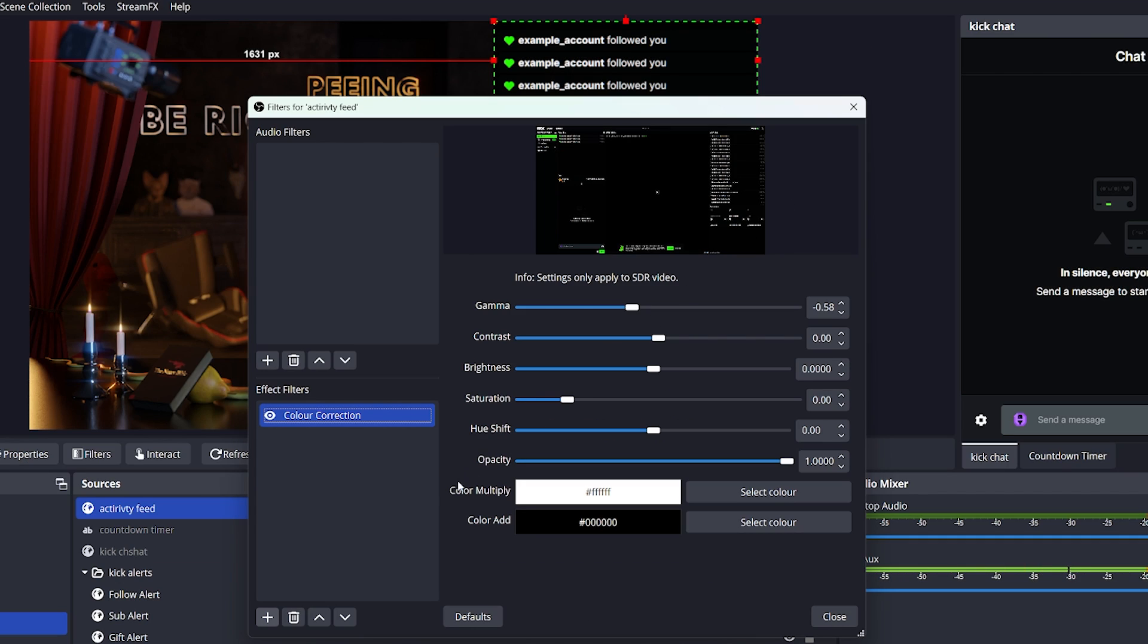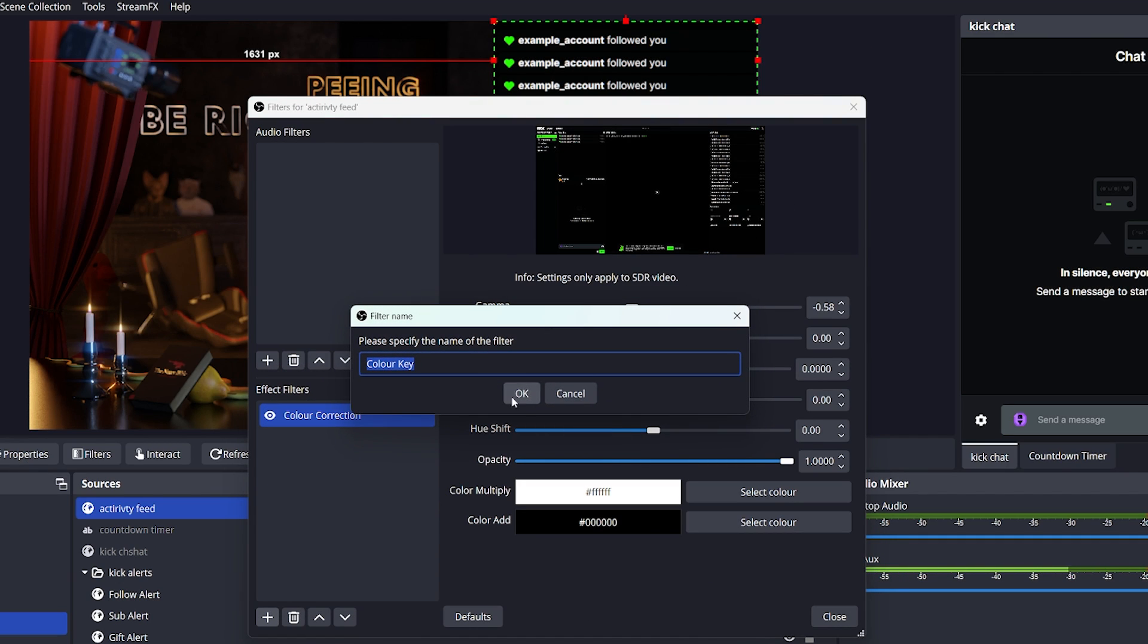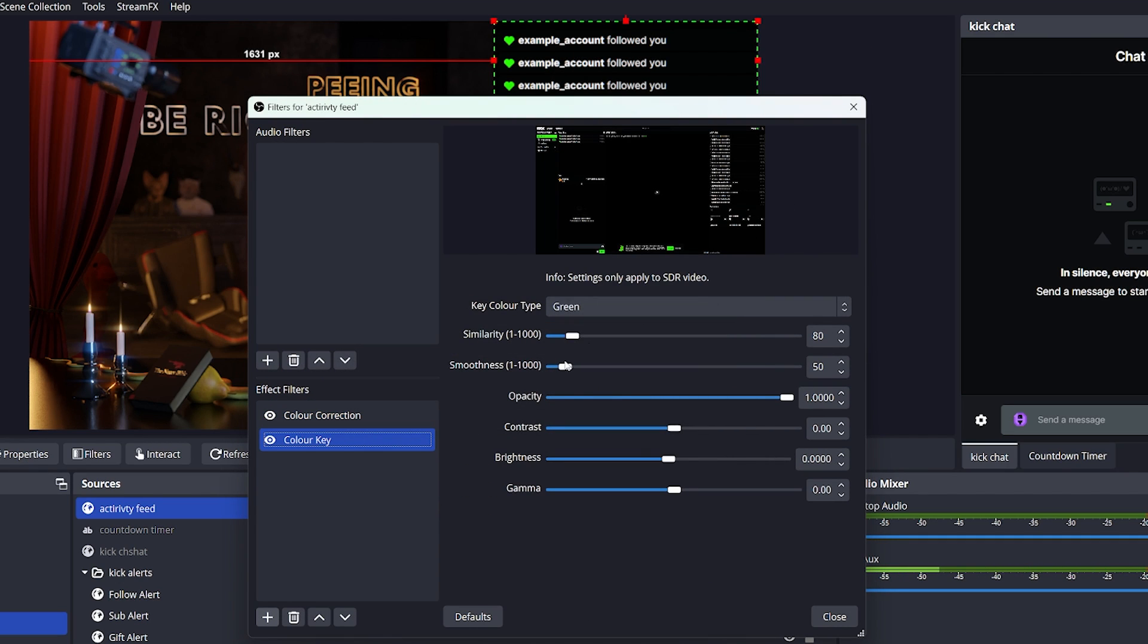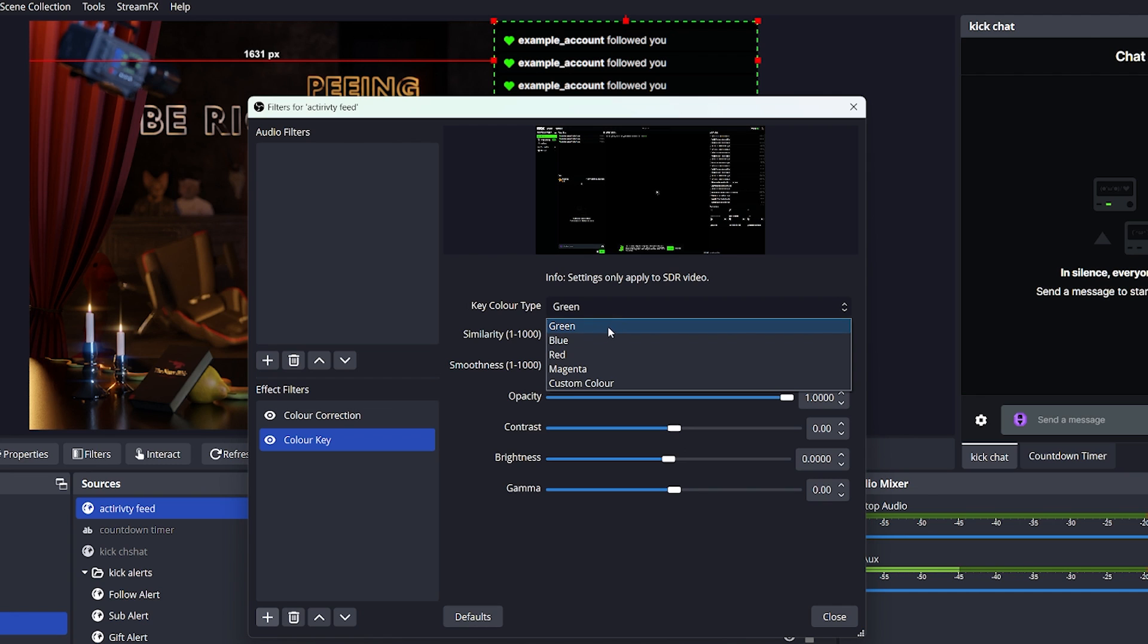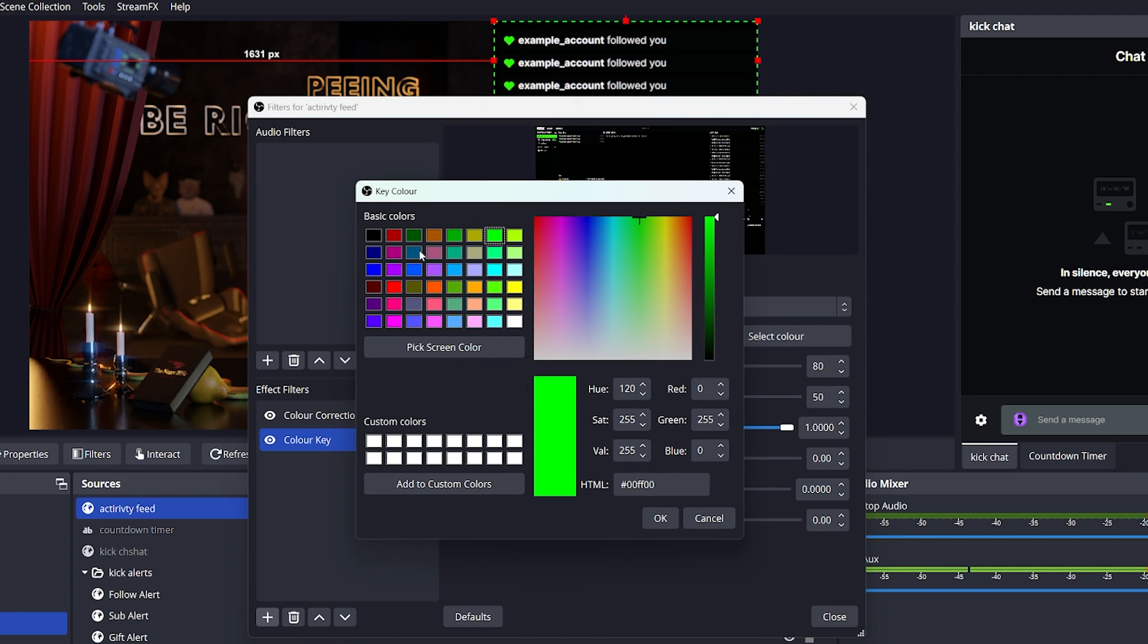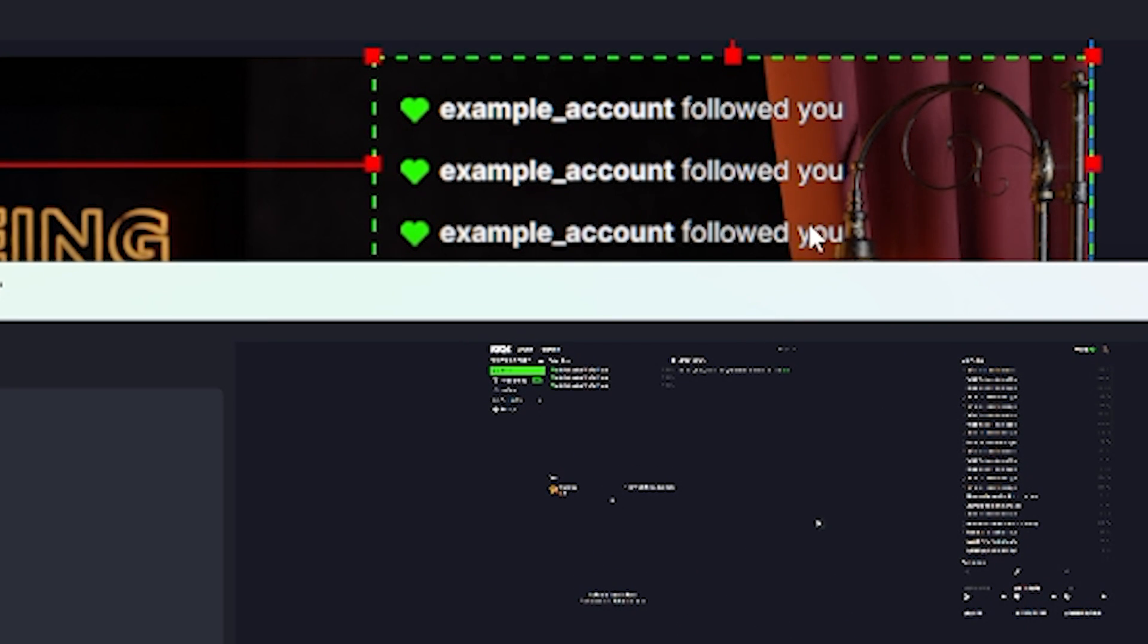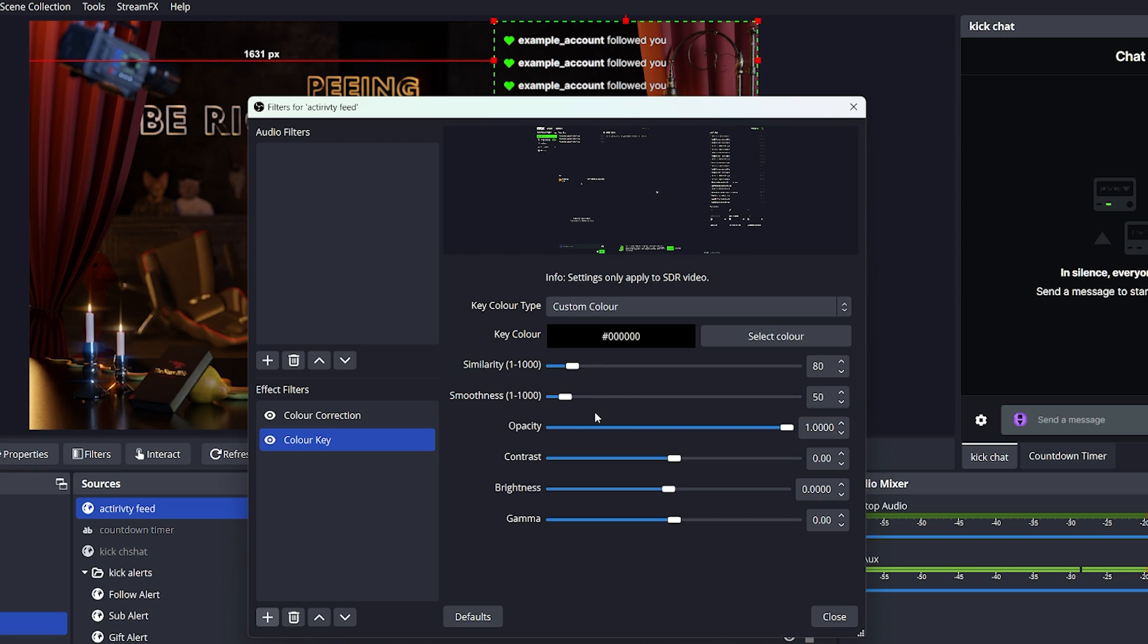Then add another filter for a color key, choose Custom, and simply set it to black. This is going to remove the background completely. You can play around with the smoothness and similarity if you would like to, just to get it looking a little bit cleaner.